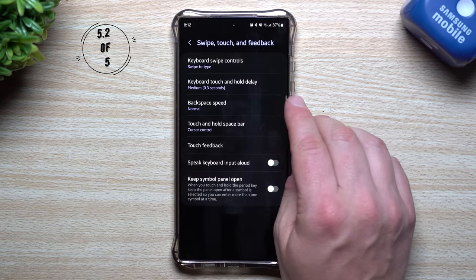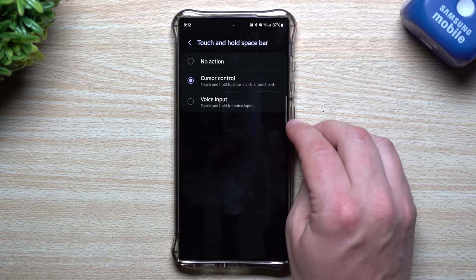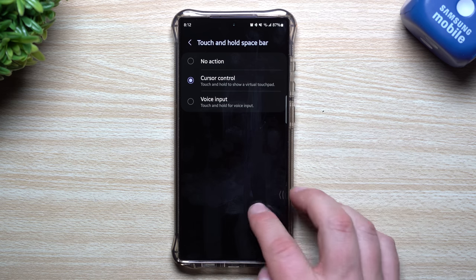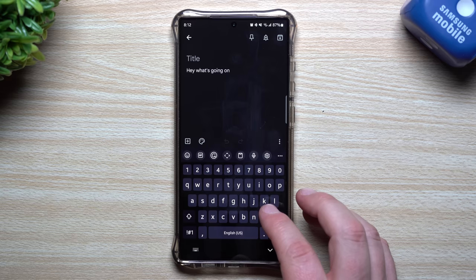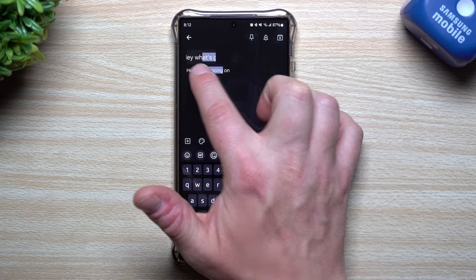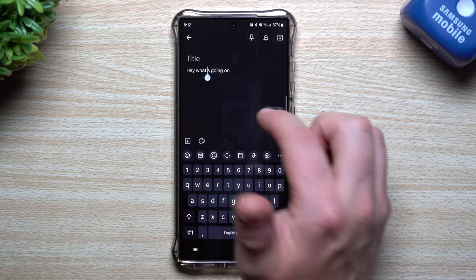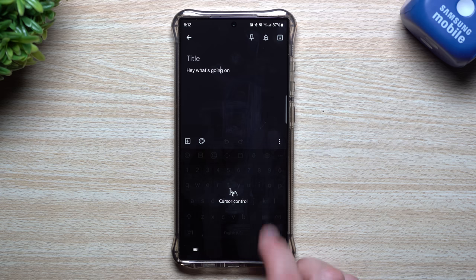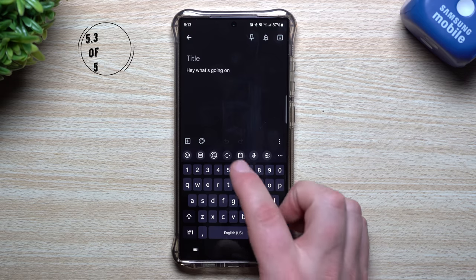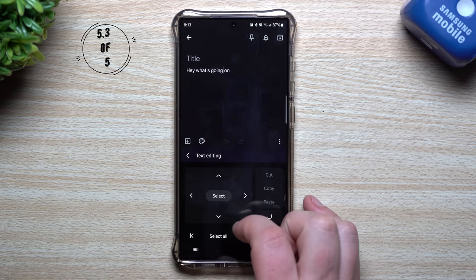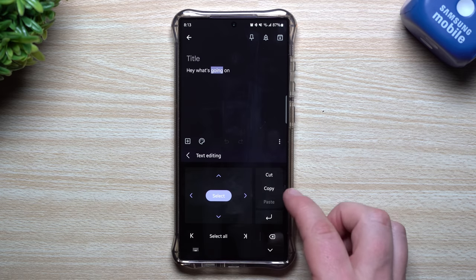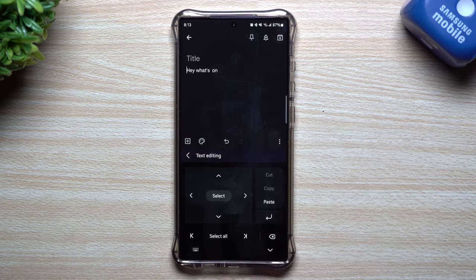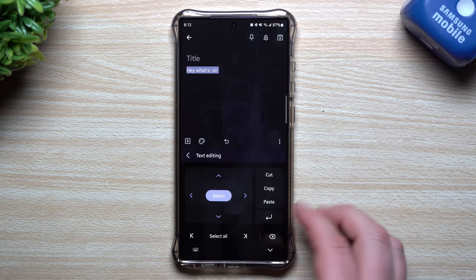Also, if you touch and hold on your spacebar you can change its function — currently it's set to cursor control, but you can switch it to voice input. If you're typing and want to reposition your cursor precisely, just press and hold the spacebar and move it around to put it exactly where you want. The Text Editing tool in the keyboard toolbar also lets you select, cut, copy, move words, jump to the end or beginning of a sentence, or select all.